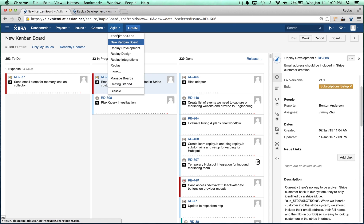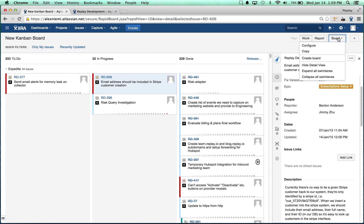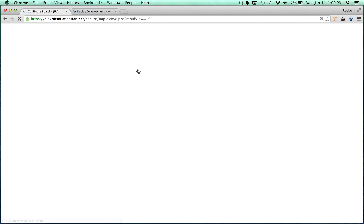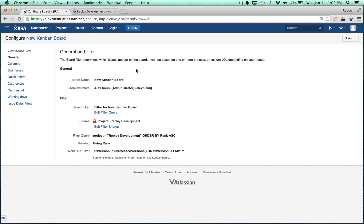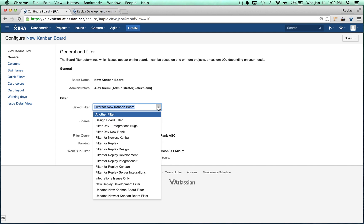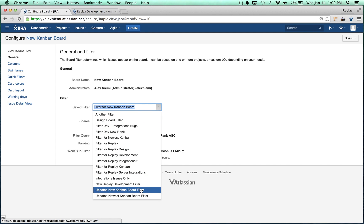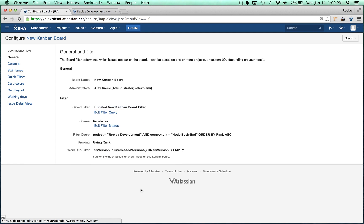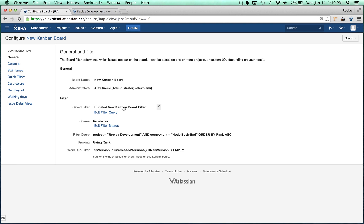Once again, if we go to board configure, now instead of clicking on edit filter query we just want to click on this edit menu. It's kind of deceiving, not a great UI/UX here, but we can select which one we want and it was the Updated New Kanban Board Filter. Now the tasks that are shown on this board are going to reflect the fact that they must have that component equal to node or backend attached to them.